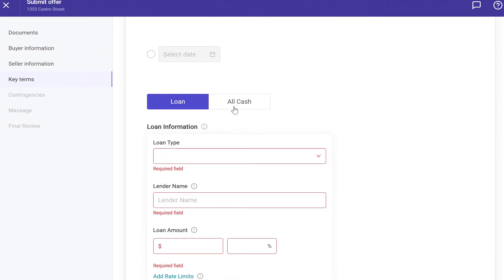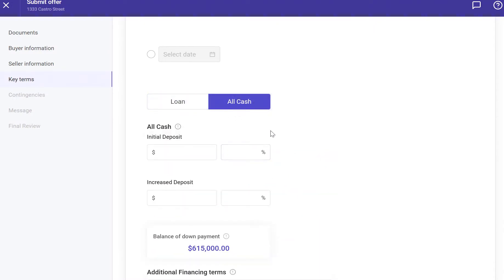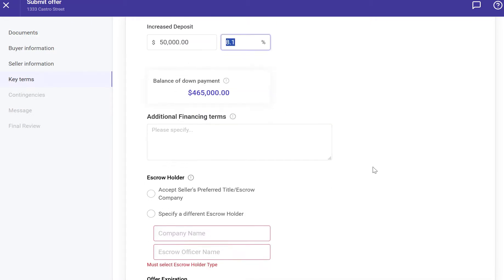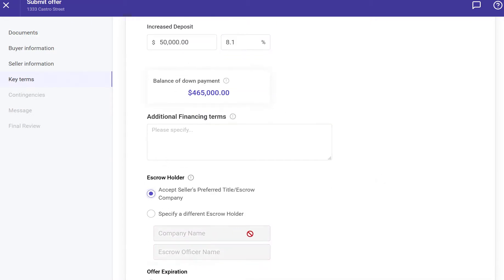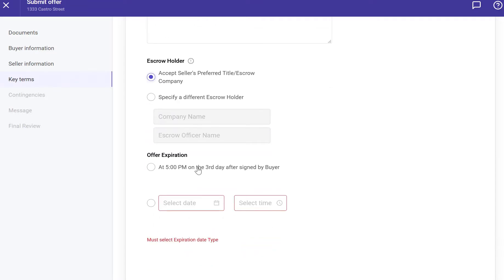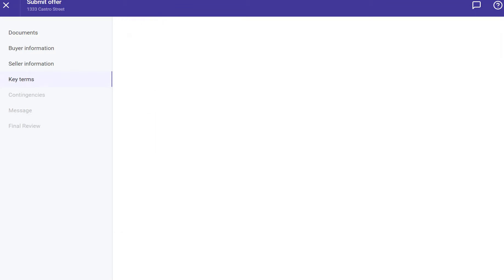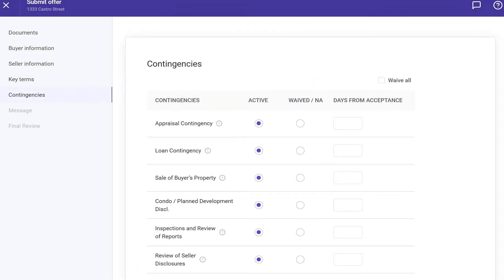Add purchase price and loan details including lender and loan amount, or cash if it's a cash offer. Scroll down the page and enter the deposit amount, escrow holder, and close date. You can pick a specific date or type the number of days before close of escrow. Finally, enter the offer expiration date and any additional financing terms in the field. When you finish, click Continue.